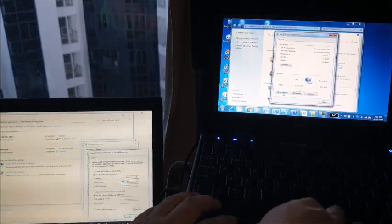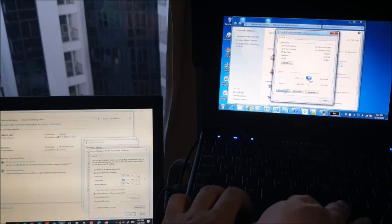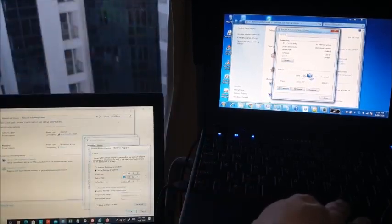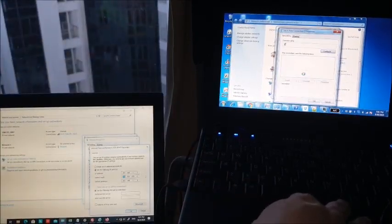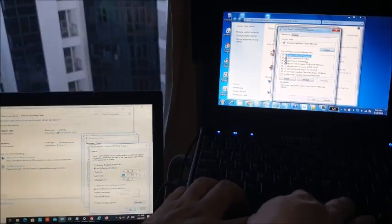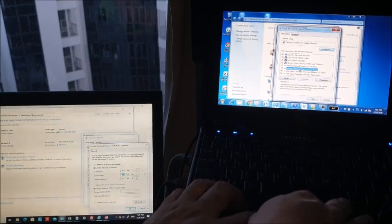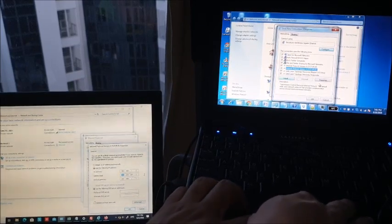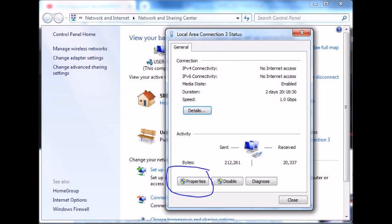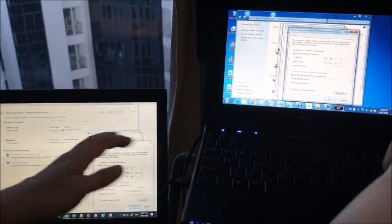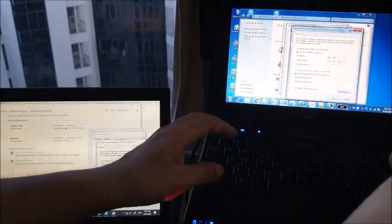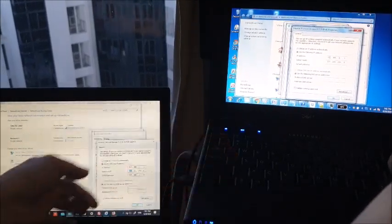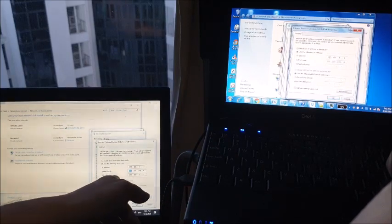Go to Properties, choose Internet Protocol Version 4, click Properties, change the IP address. Make sure that you selected a different IP address for your second computer.